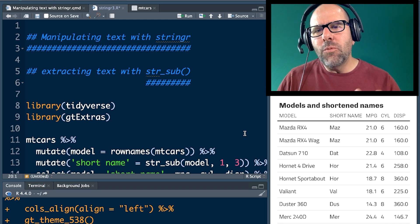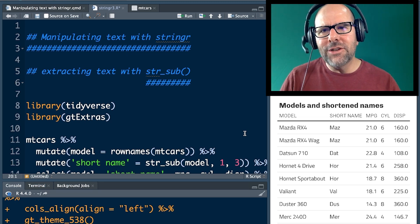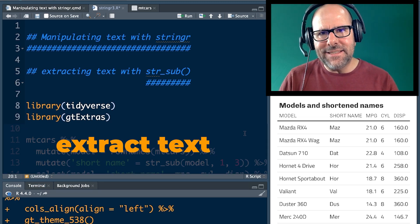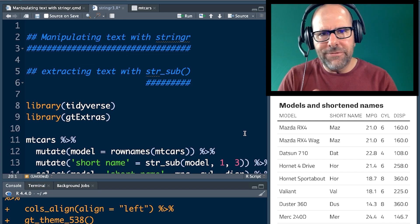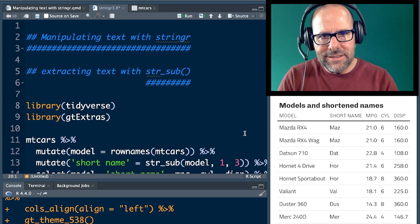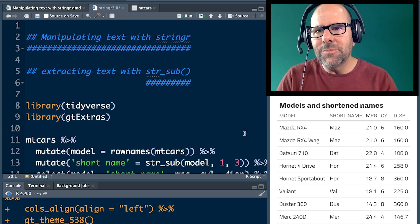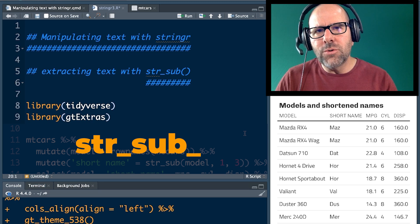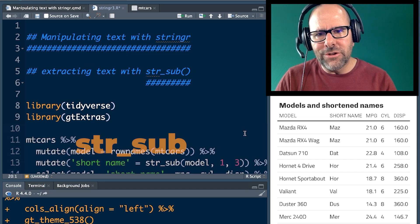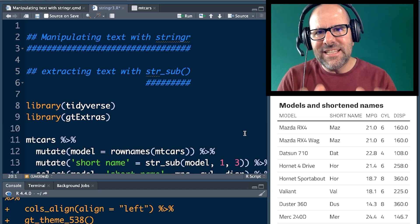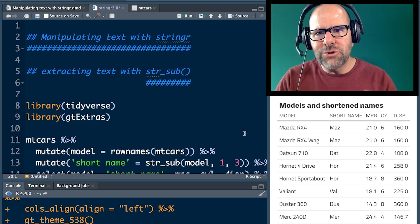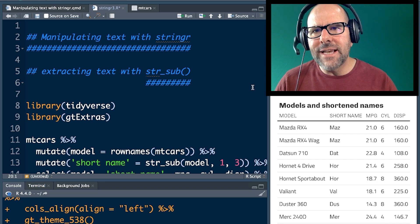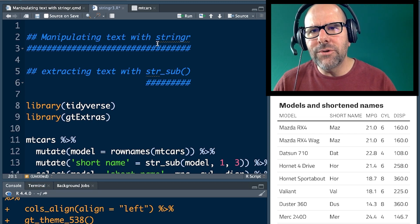Right. We're going to talk about how to extract text, a particular part of a string. A string basically is text in a variable using the str underscore sub function, string sub function. So it's a subset of your string. It's not difficult to do. Let me show you exactly what we're going to try and do here.